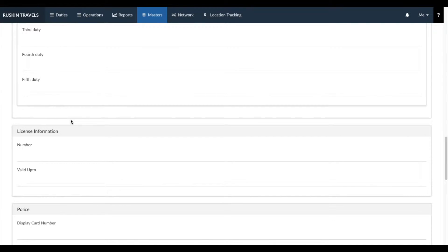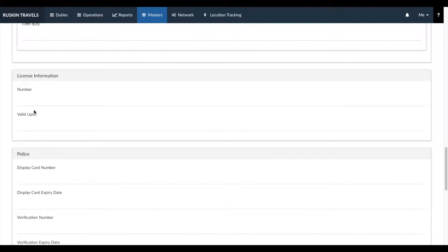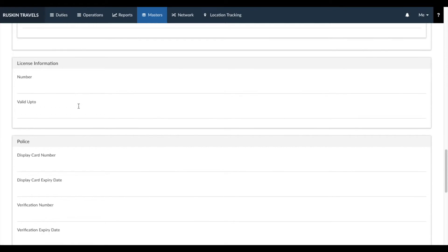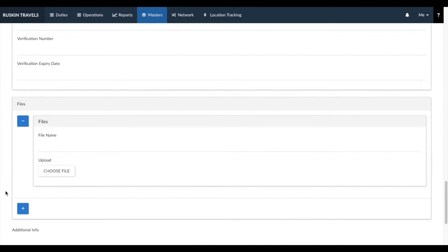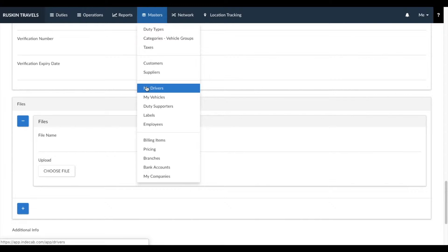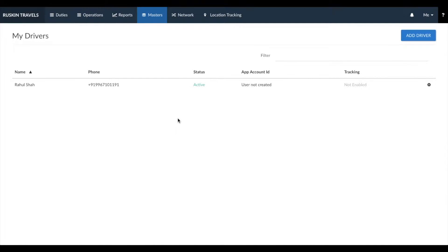In each section, you'll also see different options to enter validity. Whatever validity you enter for your drivers — as well as for your vehicles in the next section — would trigger alerts one month in advance. There's also a files section where you can upload and permanently store any relevant files to a specific driver, vehicle, or customer for later access. Anything you add here would be permanently saved. IndyCab also has a mobile application for drivers, and you can get more information about the mobile application from this link.